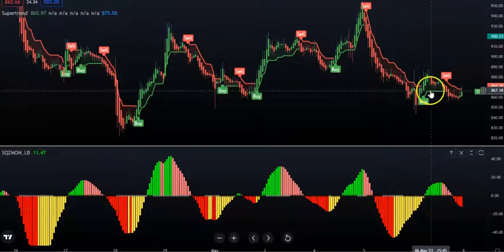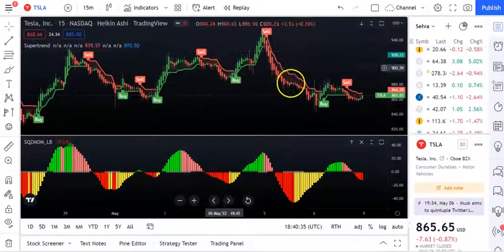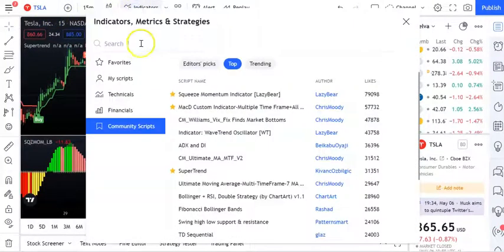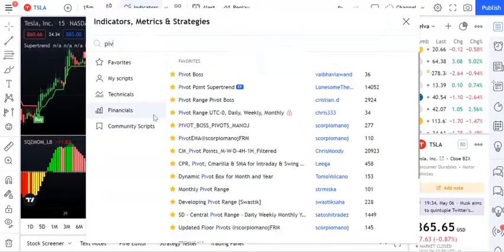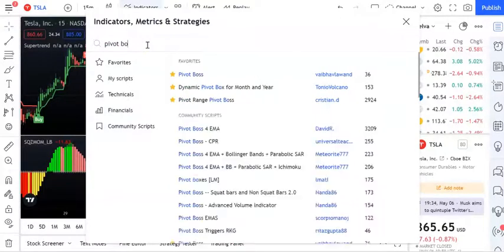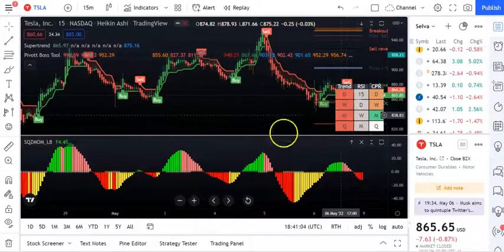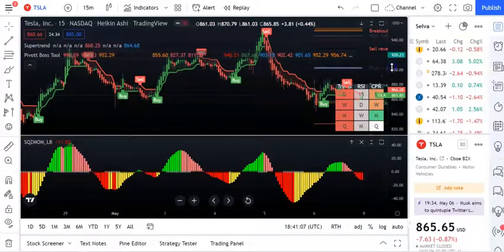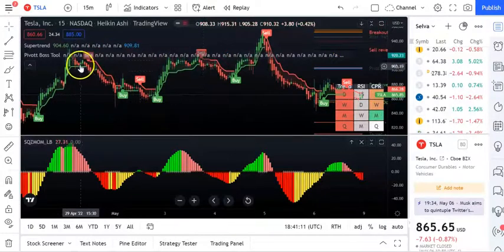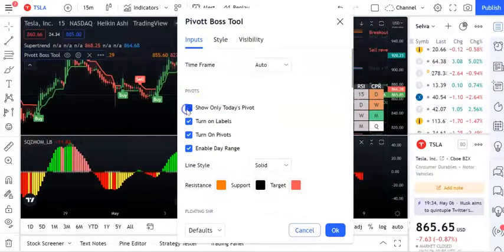Let's add one more indicator to double confirm. Go to indicators and search for Pivot Boss Tool by Mukul. Click on that. Let's go and customize it in the inputs section - turn off labels.